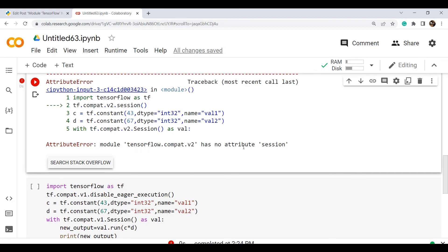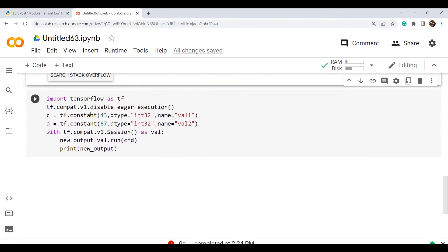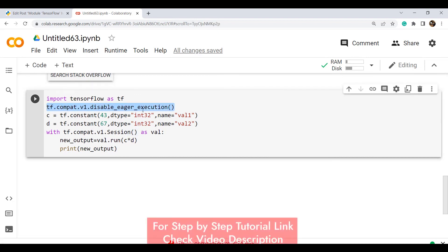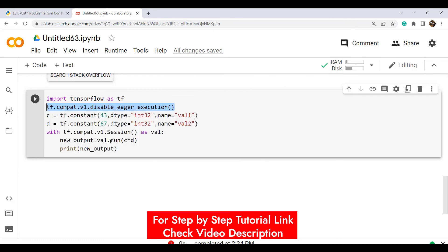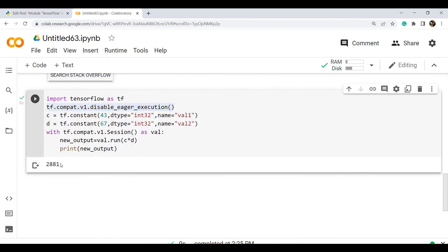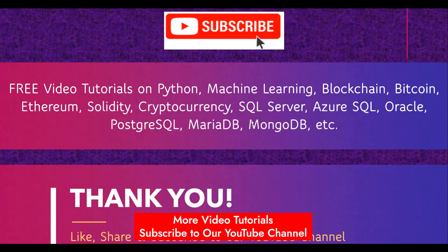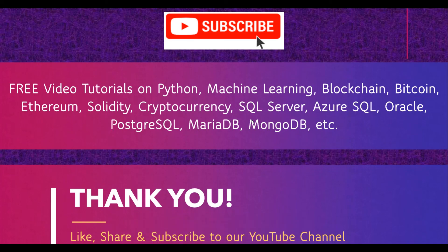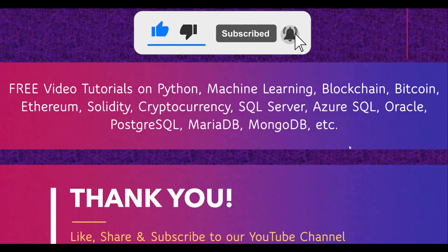After executing the code, the output shows the attribute error: 'module tensorflow dot compat dot v2 has no attribute session'. The reason is that in TensorFlow 2.x, compat.v2 is not available, so you have to use tf.compat.v1.disable_eager_execution. In that example, I used tf.compat.v1.disable_eager_execution and ran the session — the output comes to 881. With this we have completed the topic 'module tensorflow has no attribute session'. Hope you enjoyed this video. If you liked it, please subscribe to our channel. Thank you so much.